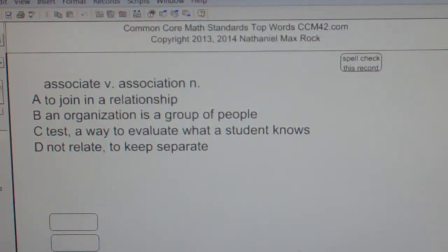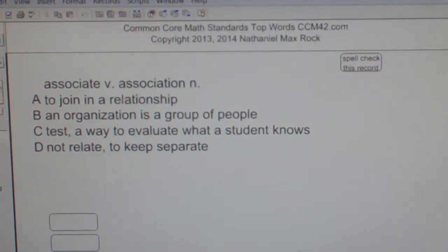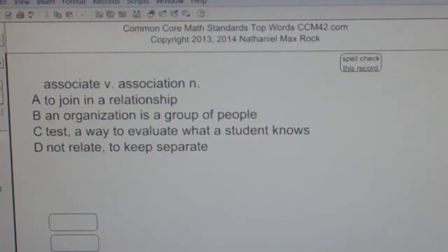Well, the best answer choice in this case from what we've been given for associate or association is A — to join in a relationship.